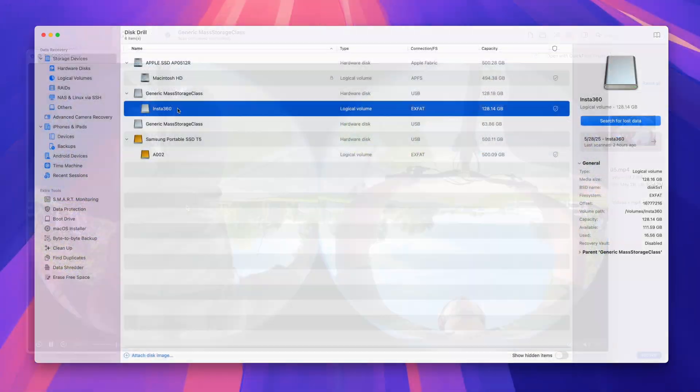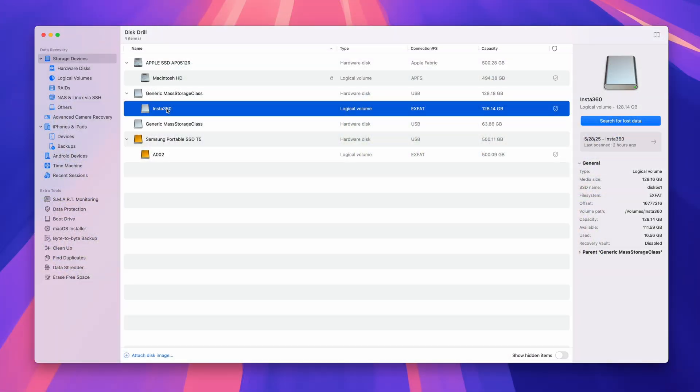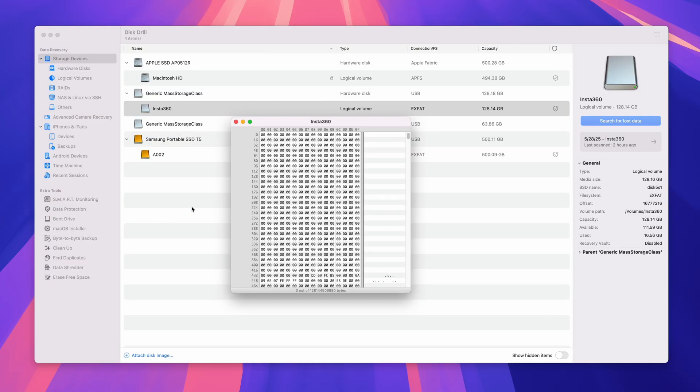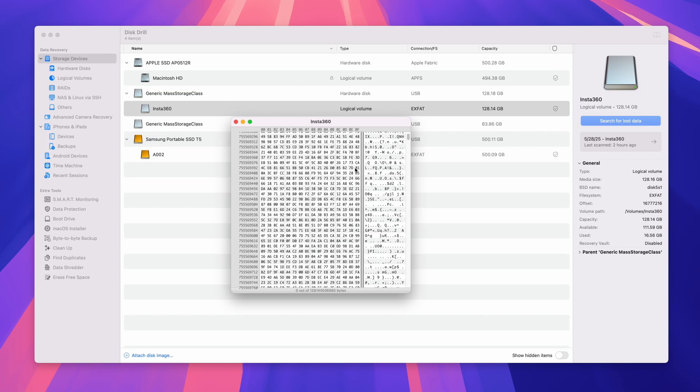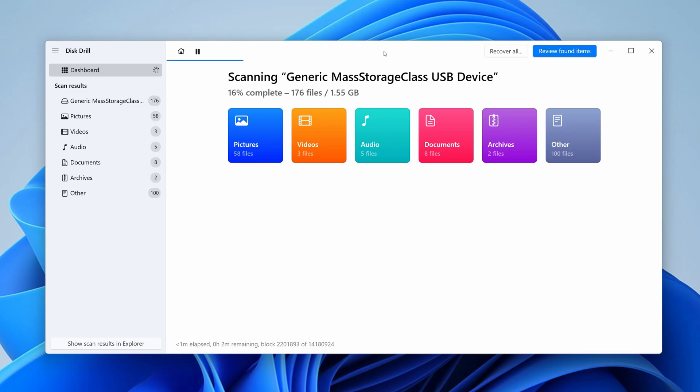In the sixth iteration of Disk Drill, we've also added a much requested tool by professionals, a hex view of disks and partitions that provides you the maximum transparency and insight into the data on your drives.